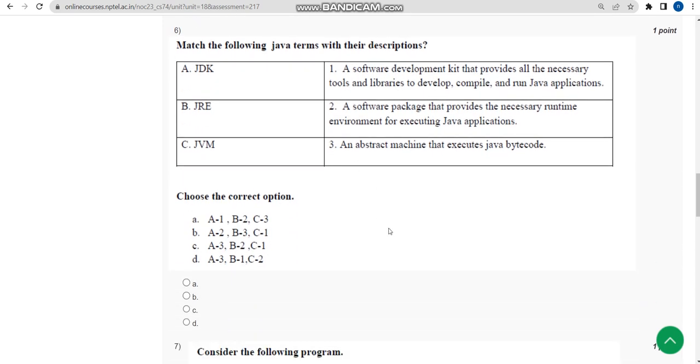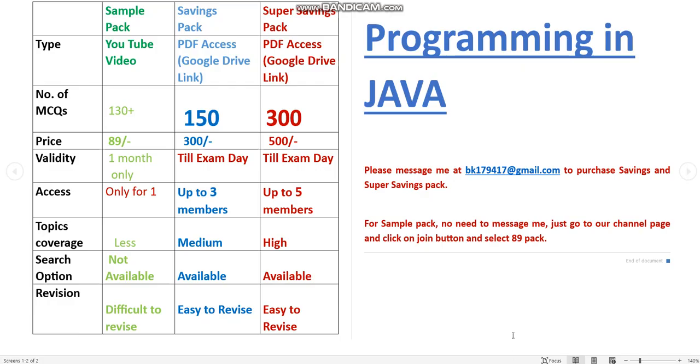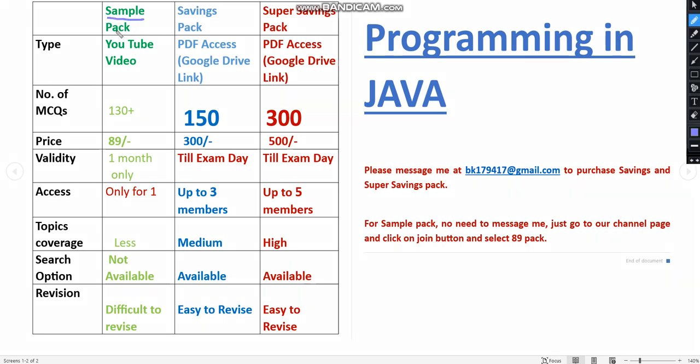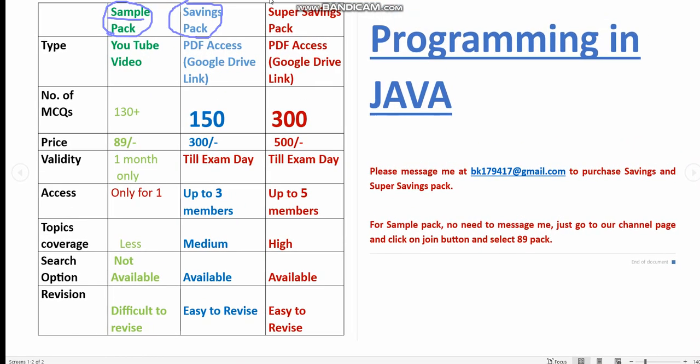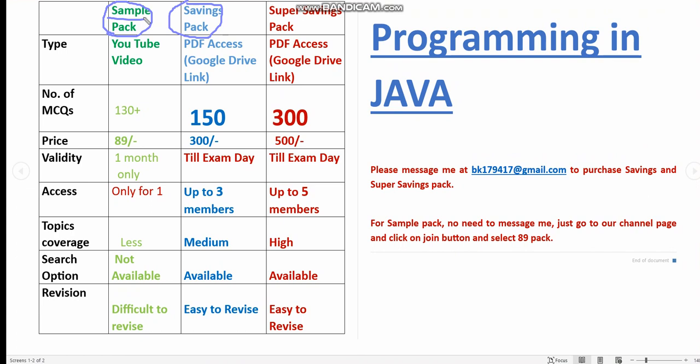Before getting into the remaining solutions, I want to announce that we have already prepared exam preparation MCQs for Programming in Java and also other courses. We have three packs available. The first one is sample pack, next one is savings pack, and the other one is super savings pack. In the sample pack, we have made the MCQs in the form of YouTube videos. It's a premium access, so you will not get any PDF. You will get a video. It contains nearly 130 plus questions.